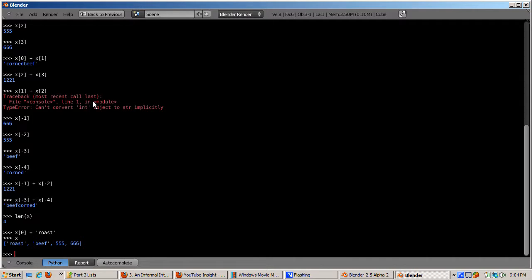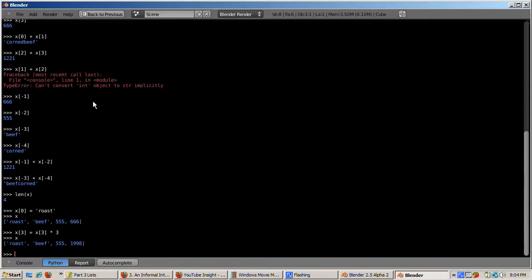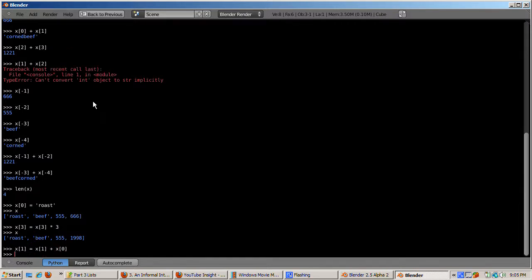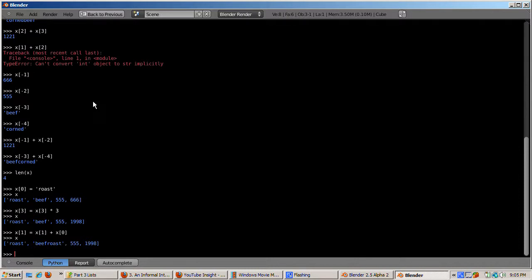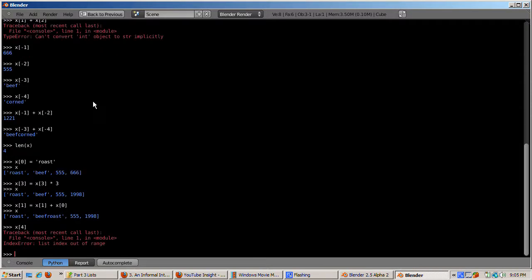The first element is changed from 'corn' to 'roast'. Or, x[3] equals x[3] times 3 — if you then enter x, you'll see the fourth element, 666, is multiplied by 3, giving 1998. And x[1] equals x[1] plus x[0] — entering x gives 'beef roast' as the second element. If an element does not exist, Python produces an error. So entering x[4] will produce a message that the list index is out of range — there is no x[4], there are only 4 elements. Remember, we count from 0, so x[4] attempts to reference the fifth element.